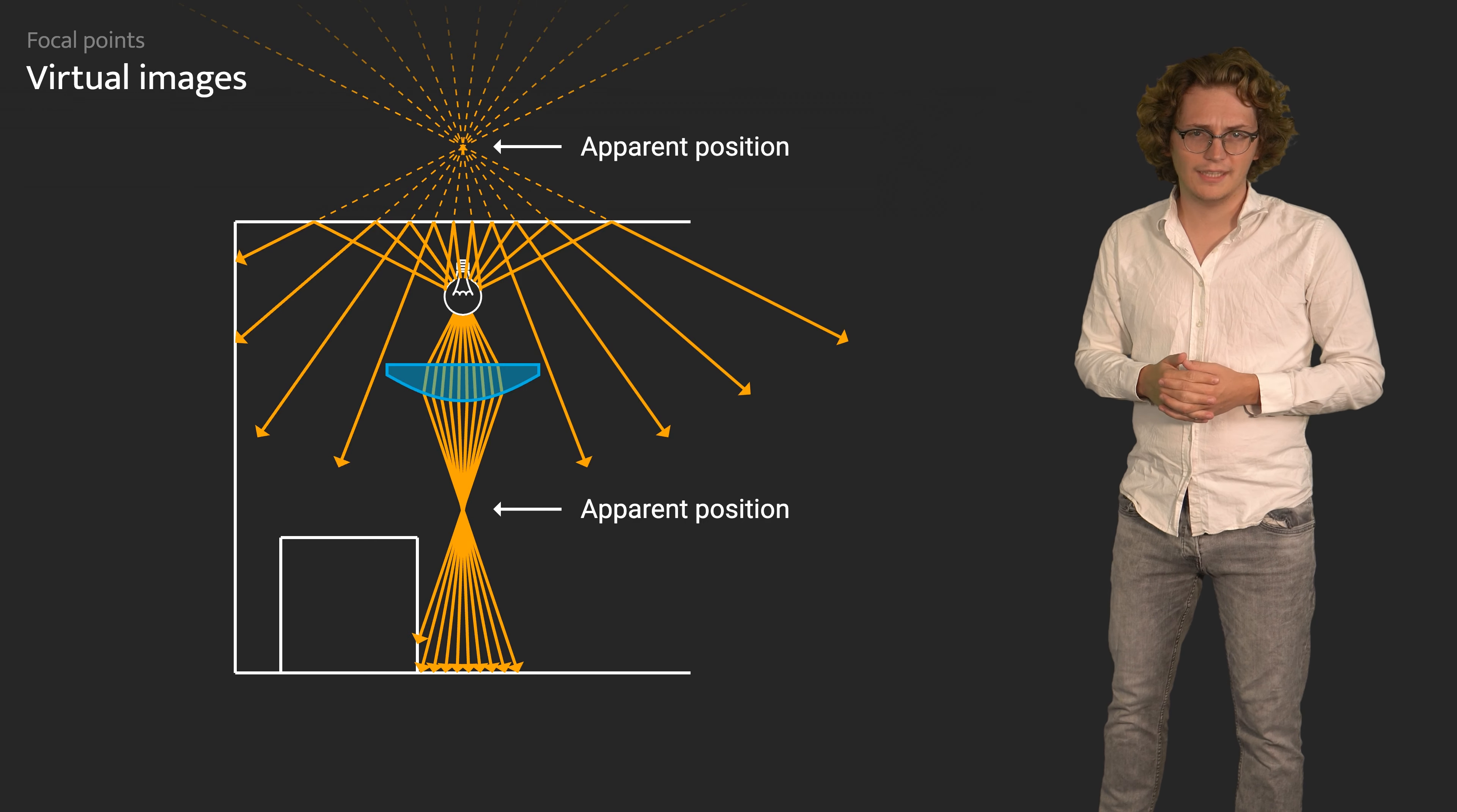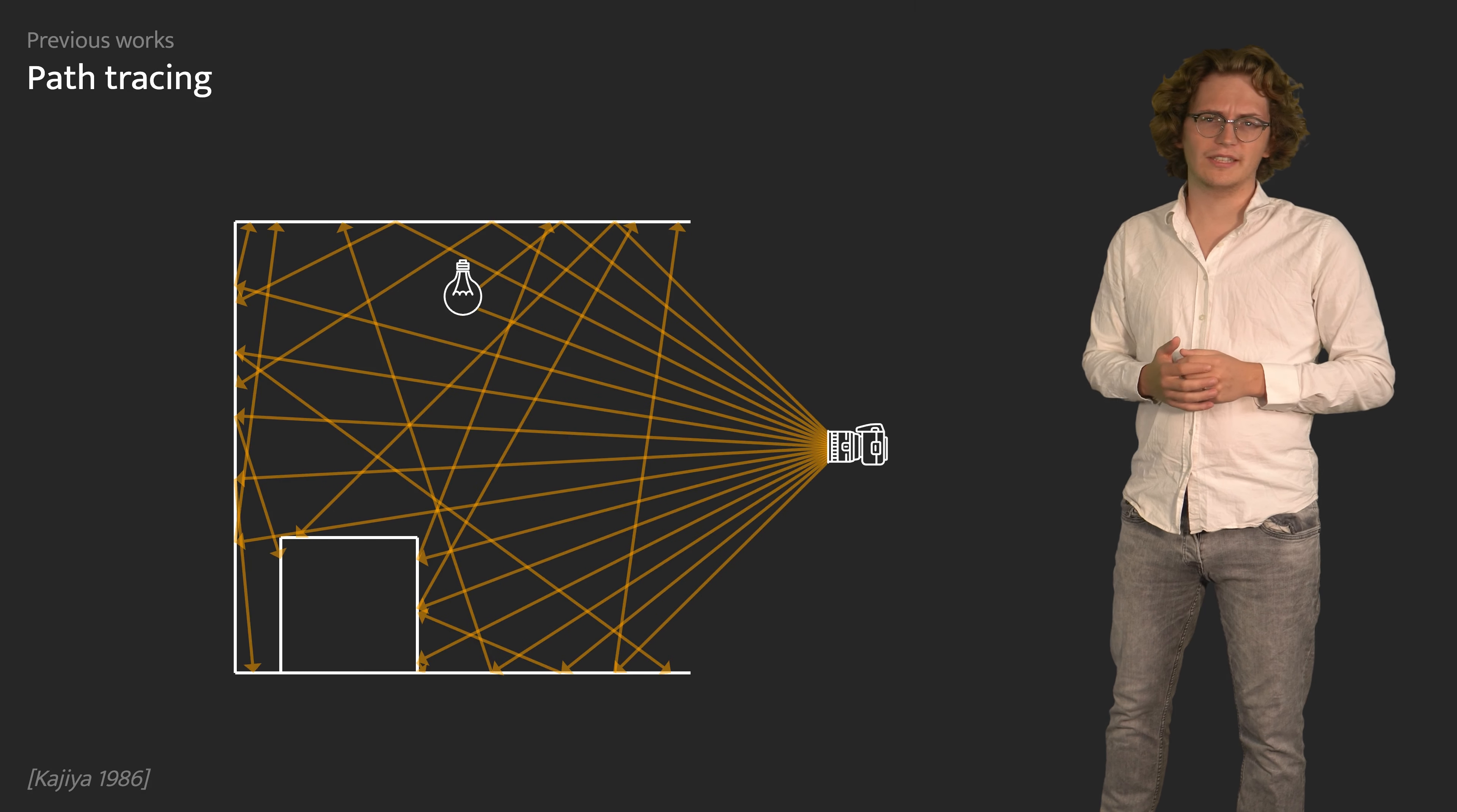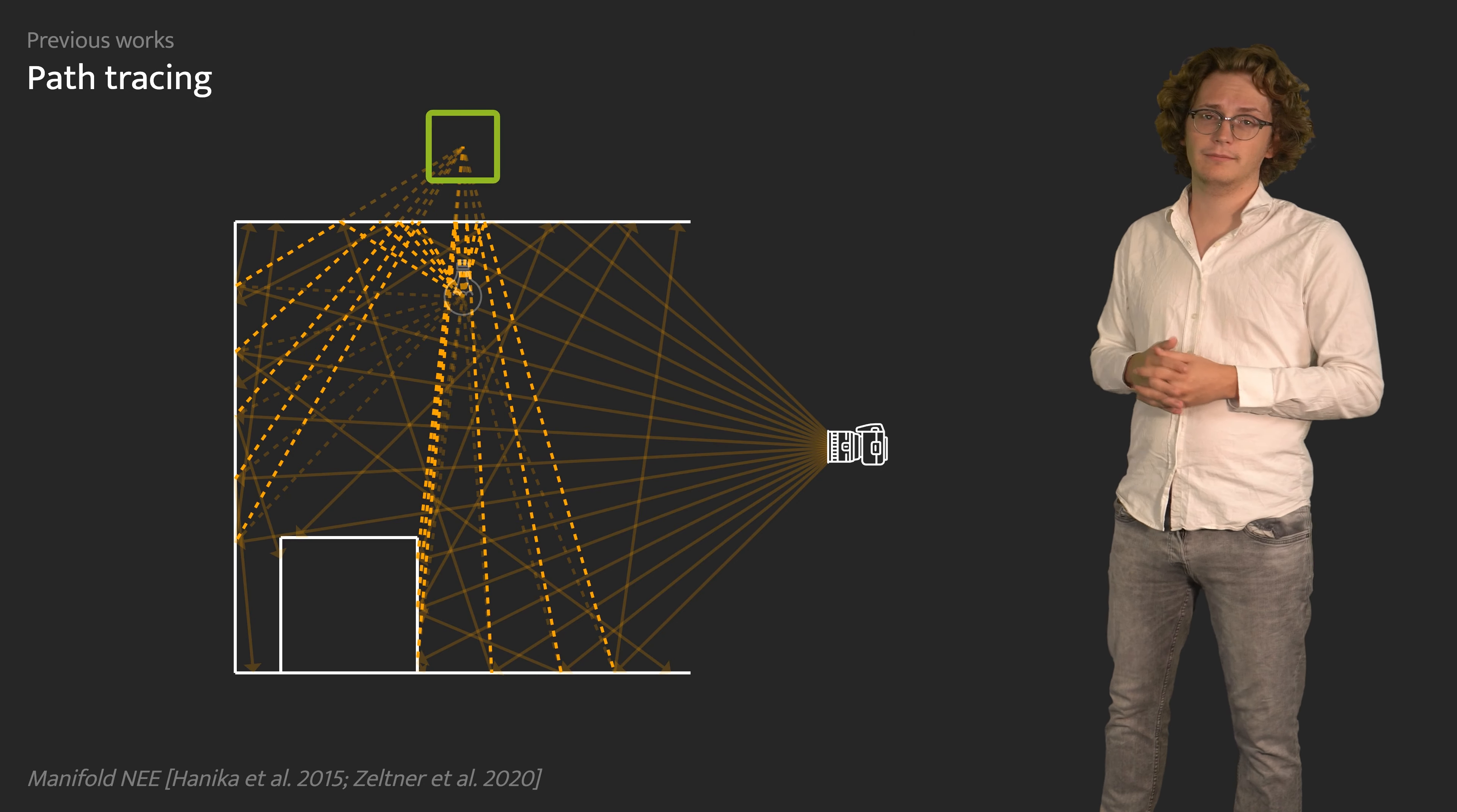Which focal effects can be rendered efficiently depends on the rendering algorithm employed. Path tracing constructs paths by starting at the camera and continuing in a random direction at each intersection. Hence, it only systematically constructs paths that cross the camera focal point or virtual images thereof. A popular extension is to attempt direct connections to light sources at each intersection, and more sophisticated variants thereof even have some support for virtual images.